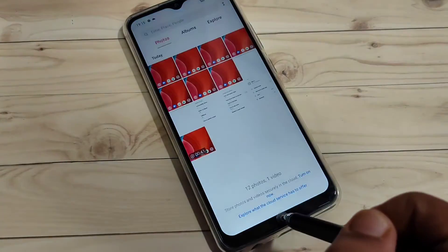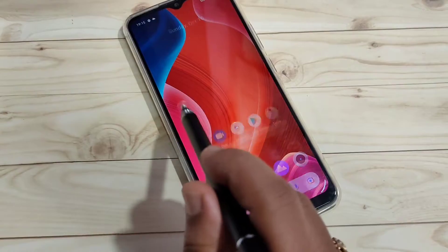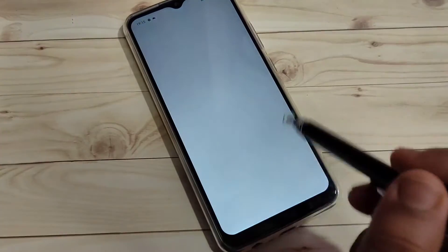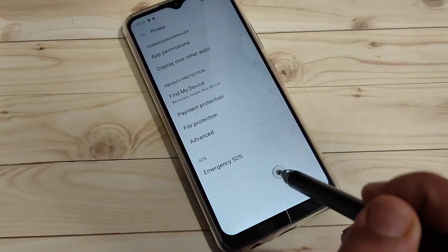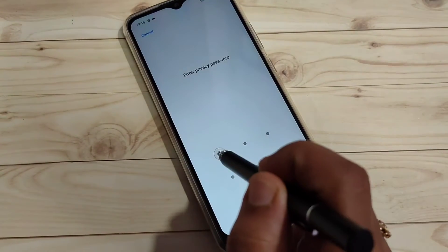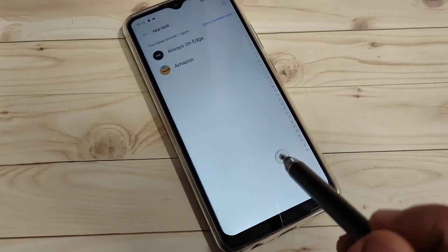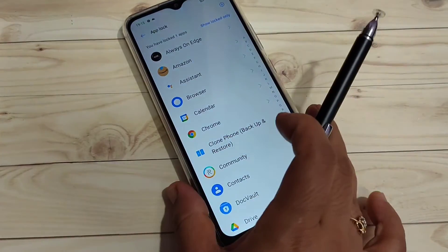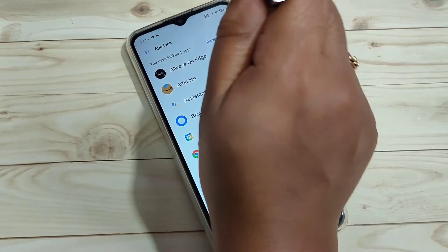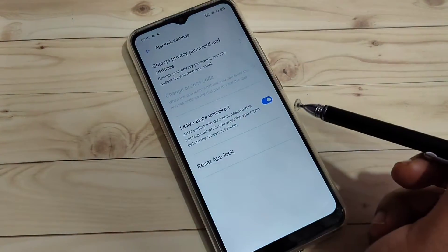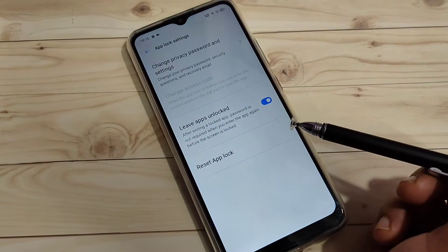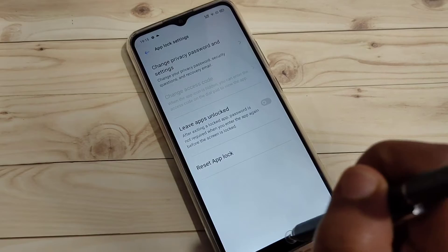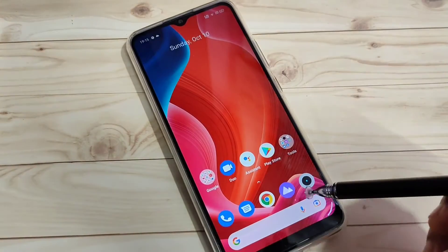I will show you how to fix this problem. Go to Settings, tap on Privacy, then tap on App Lock. Draw the pattern we set. Then tap the Settings button on the top right. Here you can see the option Leave Apps — turn off this option. That's it.